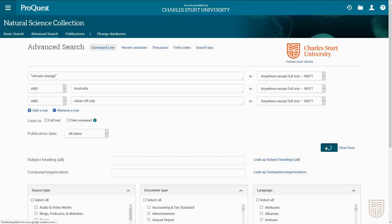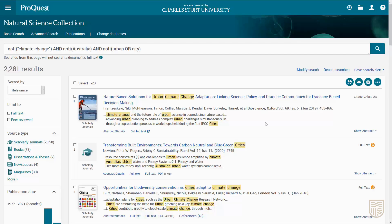If we use the OR operator between them we'll get results that contain either keyword. Click Search to see your results. They will often be sorted by relevance and the number of items in your results will be listed at the top.